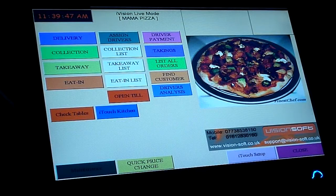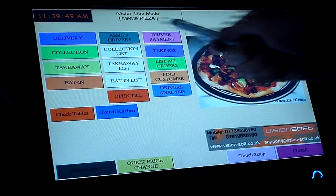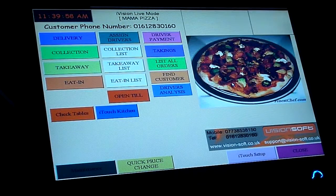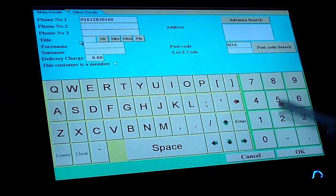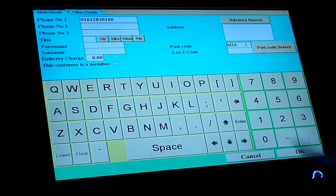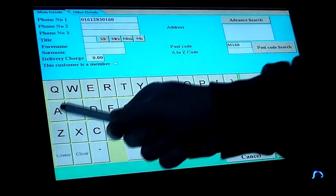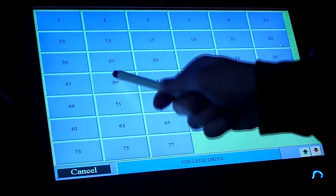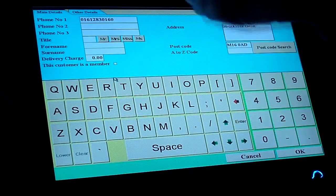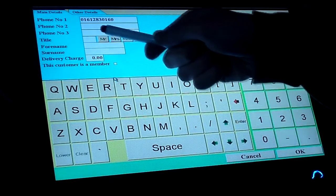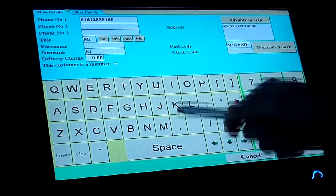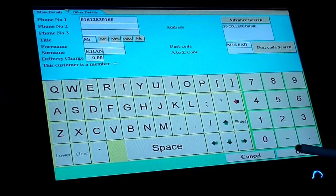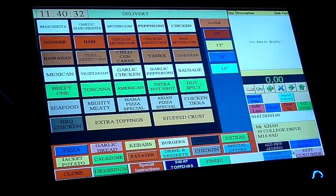Let's say a customer is phoning in — his number should appear at the top of the screen, and as you can see the number here is flashing. We would go to delivery and ask him for his postcode. For example he said M16 0AD, then we'd go to postcode search, choose the number — it's 39 College Drive. You can save his information; you can ask him for his title, so it can be Mr Khan for example. Remember, this is optional. Moving on, we go to OK and now we're going to take the delivery.